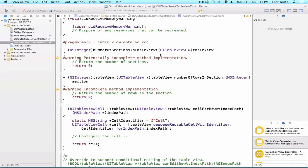In our last video, we started to take a look at our data source methods. We're going to take a closer look at these three data source methods that are not commented out. These are responsible for telling the UITableView what to show.